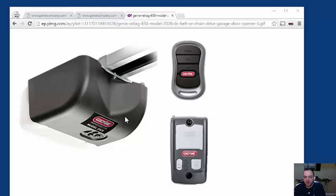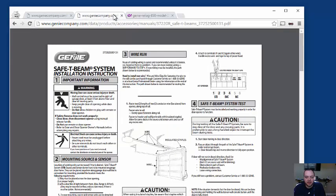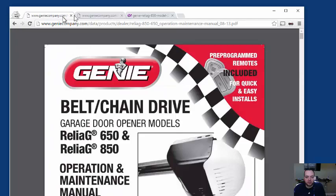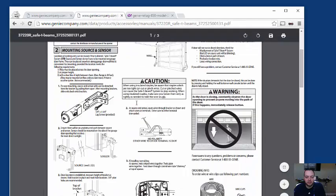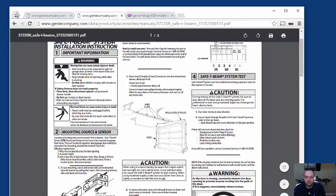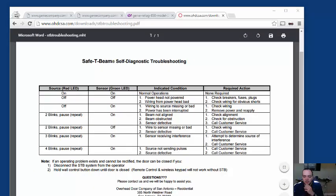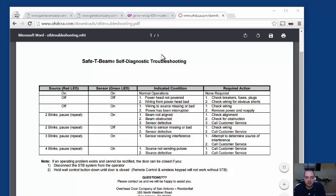What I did was I looked online and found a troubleshooting guide. And what this diagnostic PDF here says is, three blinks, pause, and repeat, which is what I was doing.